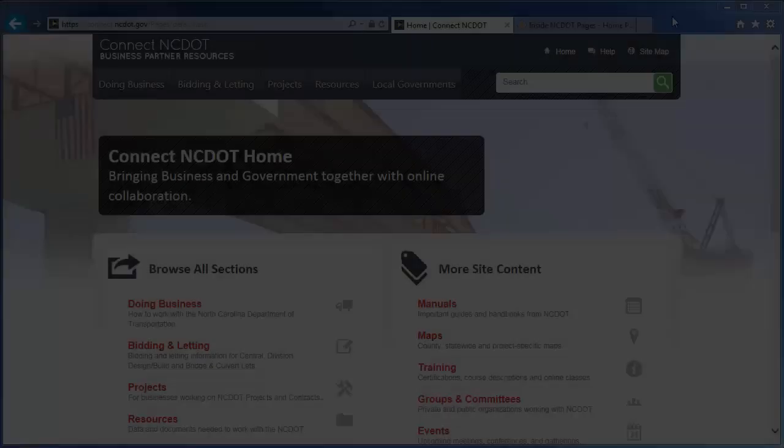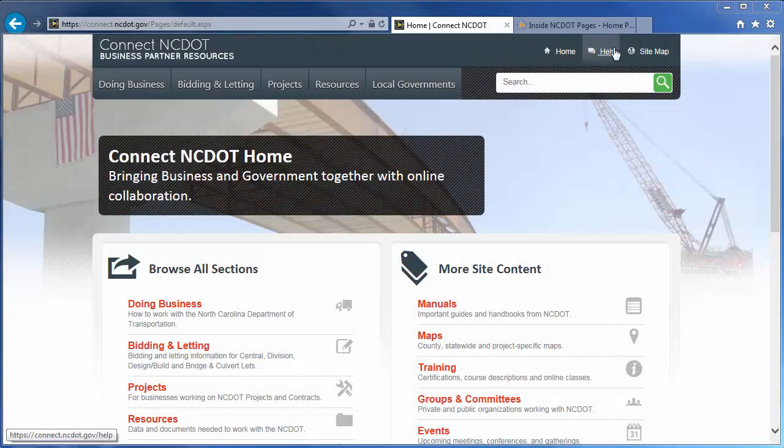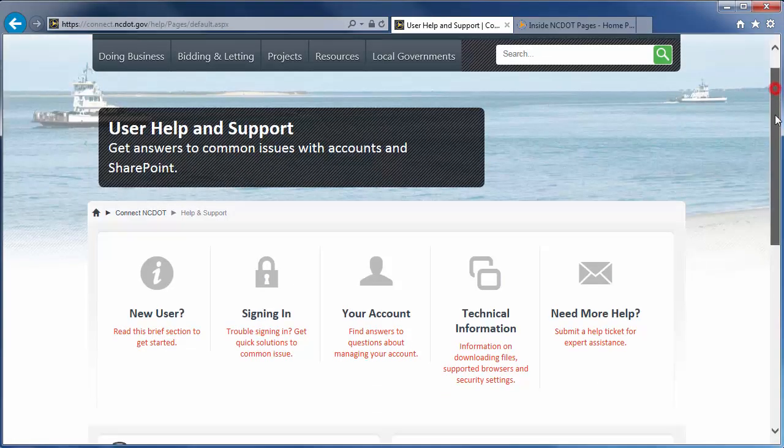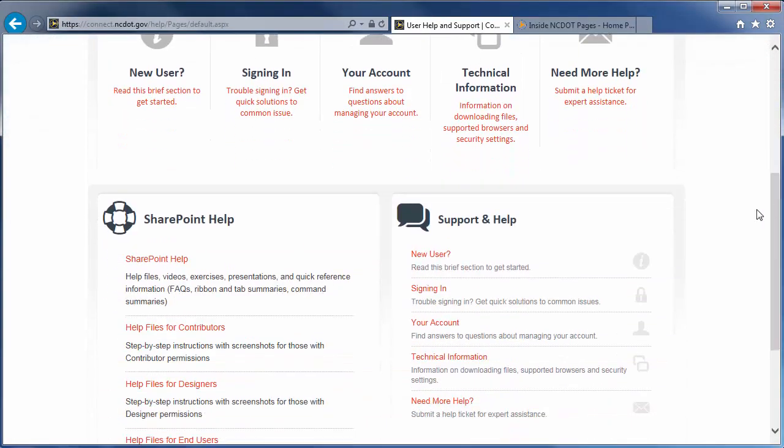On Connect NCDOT, there is a link to Help on every page. Go to the main Help page and click SharePoint Help to see the SharePoint Help information.